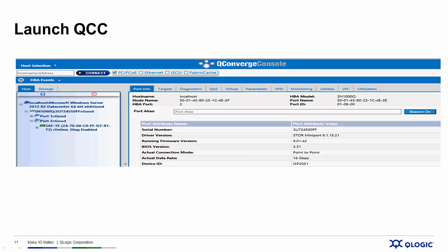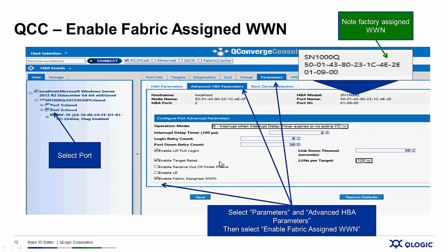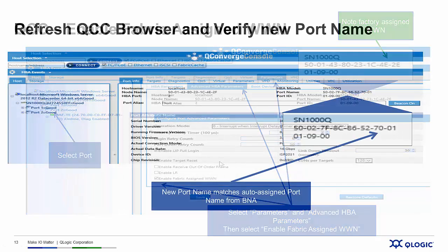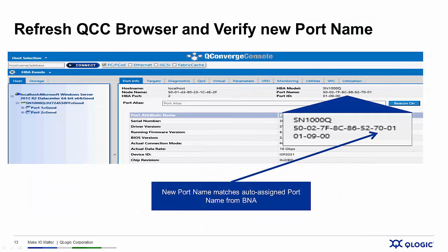We launch QConverge Console, select the port, go across the top, click on the Parameters tab, go into Advanced Parameters, and enable Fabric Assign Worldwide Name, then save that configuration and refresh our host. In the upper right-hand corner you can see the factory-assigned worldwide name ends in 4E2E. What we did is enter a particular worldwide name in our previous steps, and when we enable Fabric Assign Worldwide Name, our worldwide name should change to the new one that ends in 7.0.0.1. At that point, the storage resources that Sarah and her team configured should be visible to the brand new server.